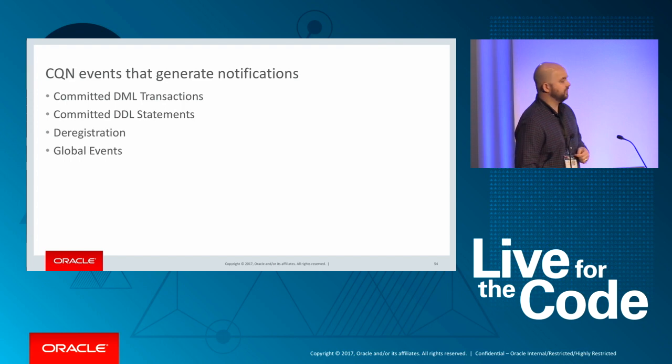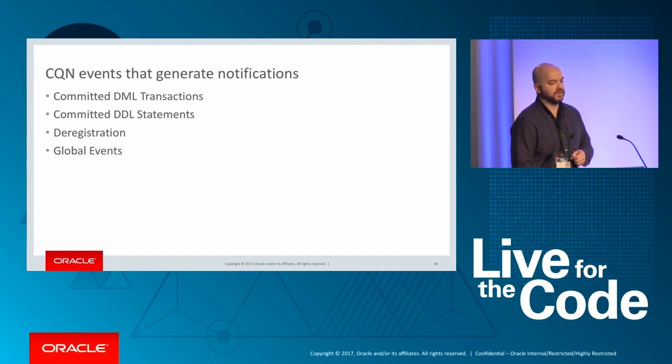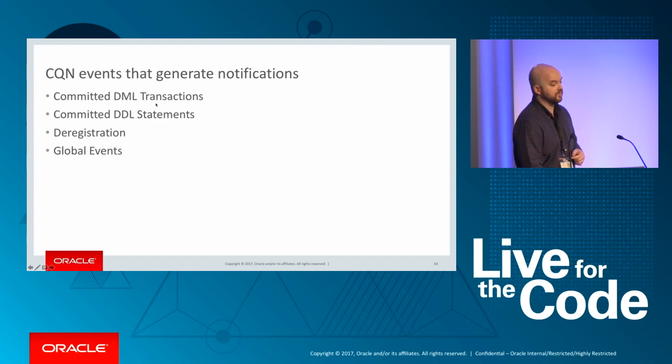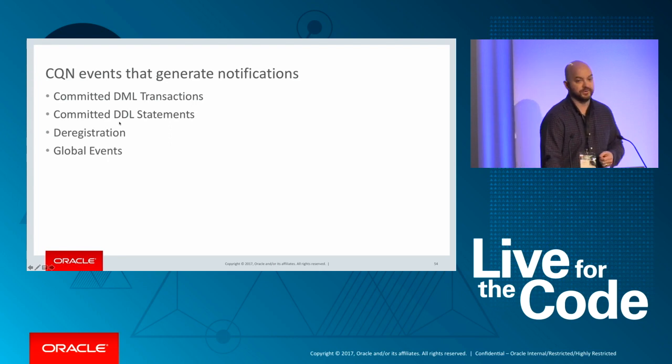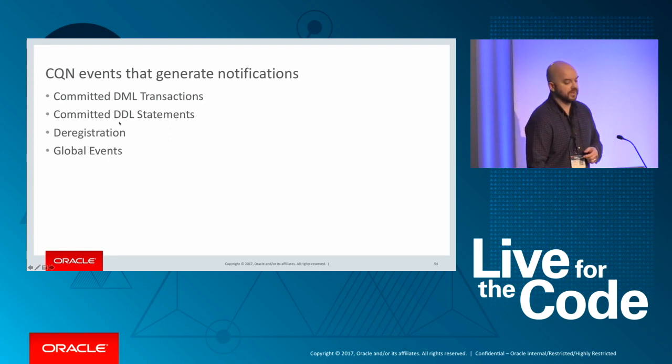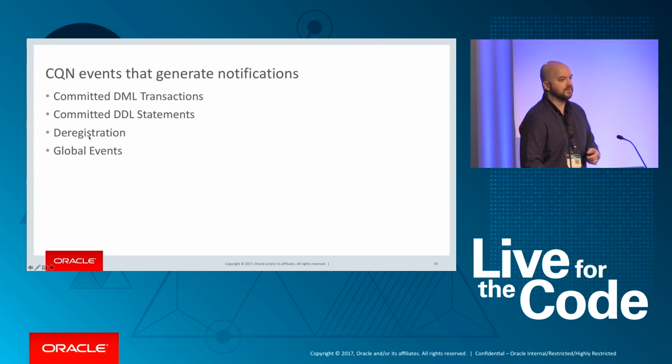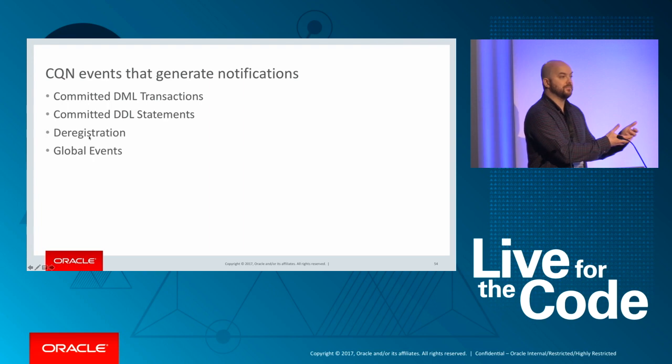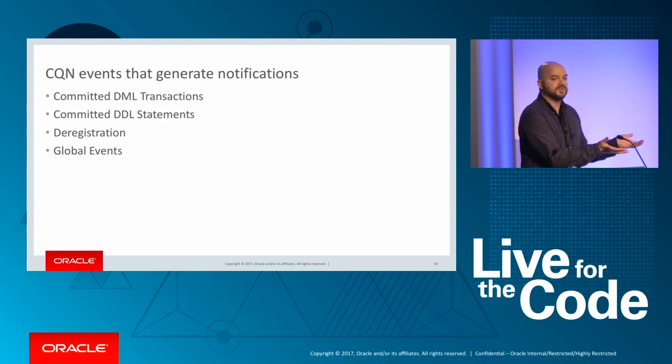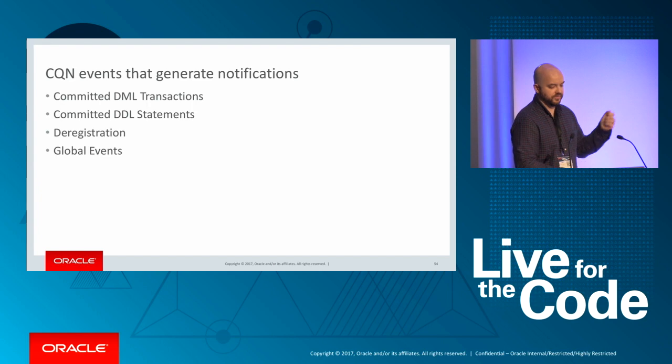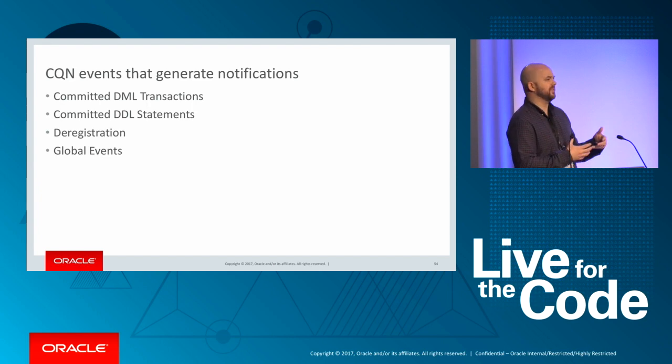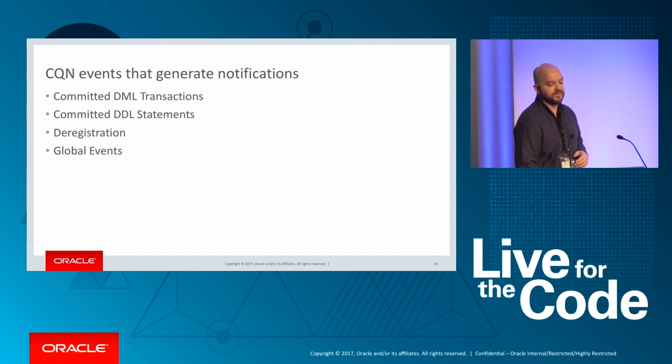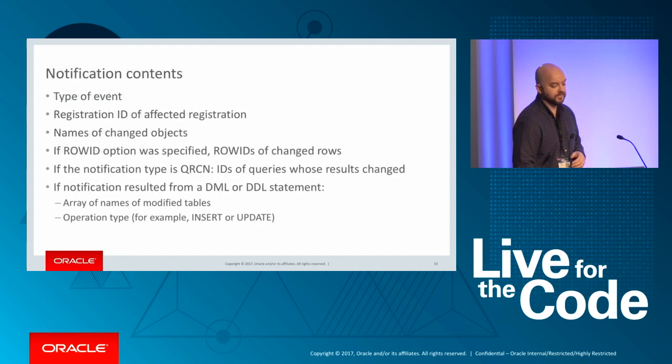So here's an overview of the types of events that can generate notifications. Of course, DML, insert, update, and delete would generate notifications. But also DDL. So if you're altering a table or dropping a table, things of that sort, those can generate notifications. Deregistration. So when you create a registration, you want to listen for changes, you may not be interested in changes anymore. And then there's global events. Like say the database is starting up or shutting down, things of that sort. There's all kinds of different things that you can listen for.